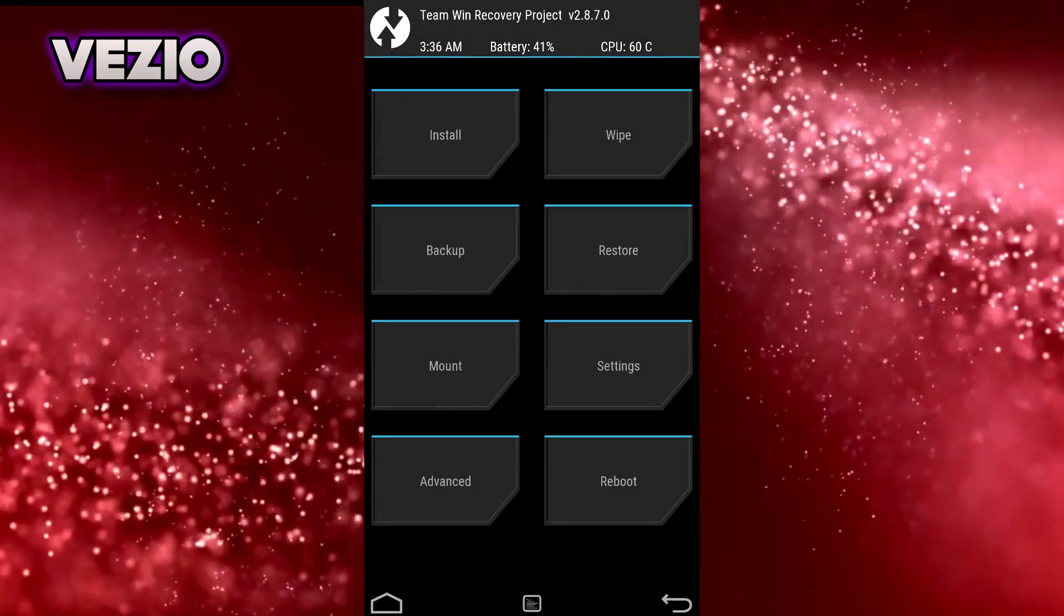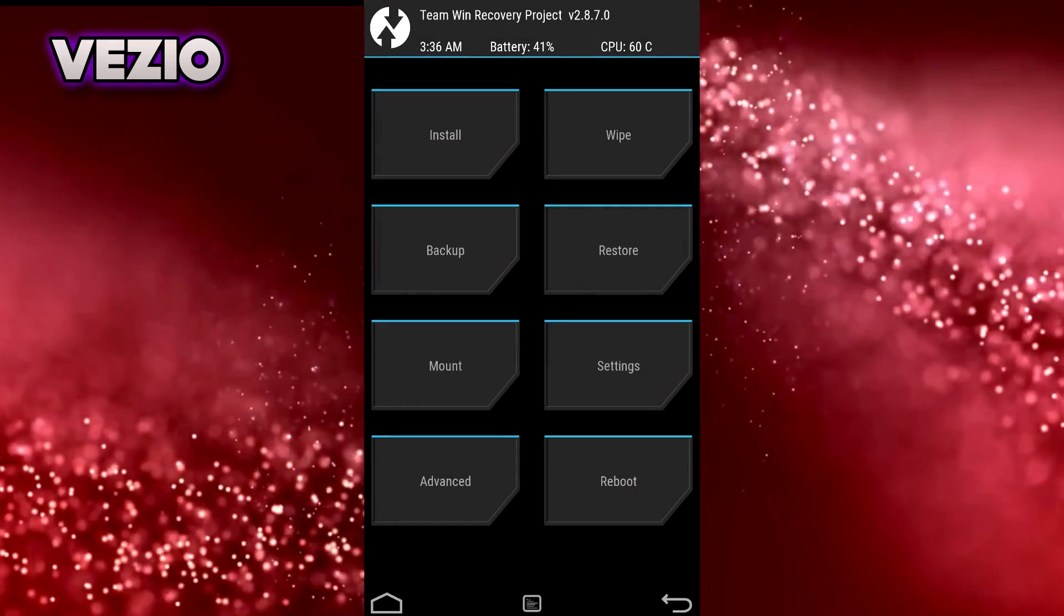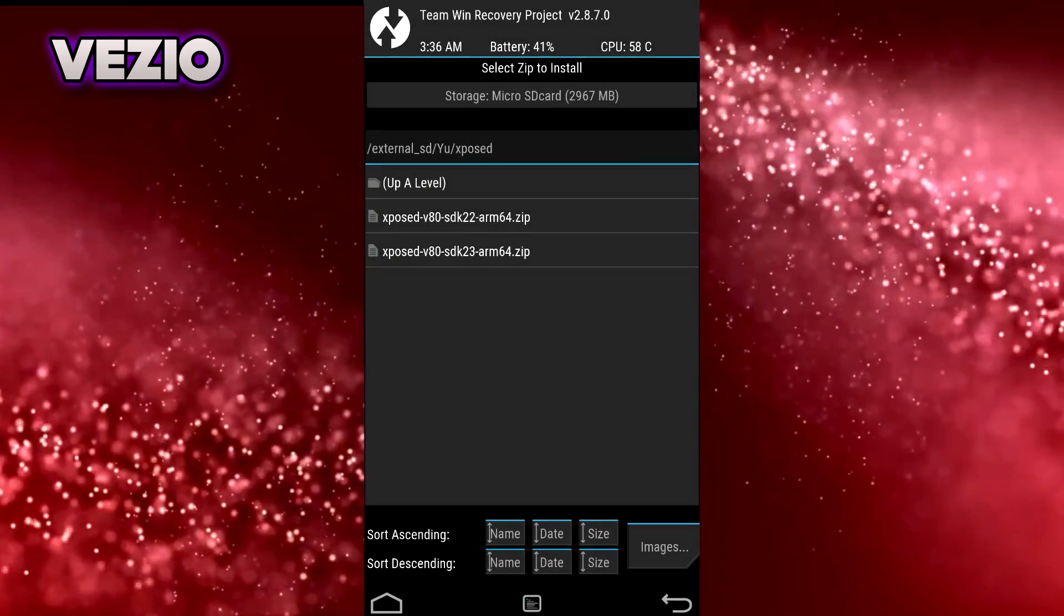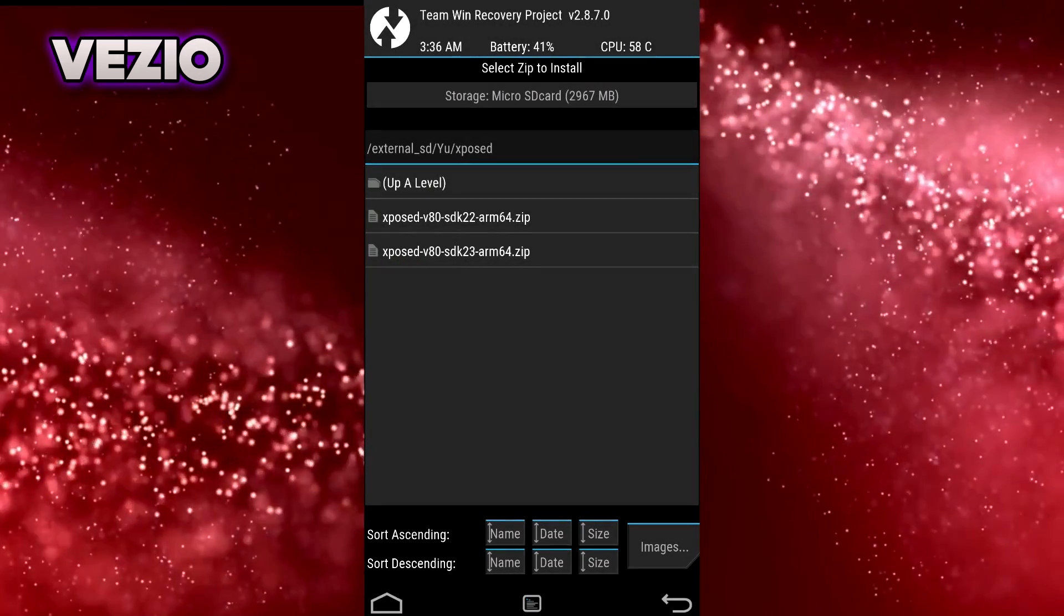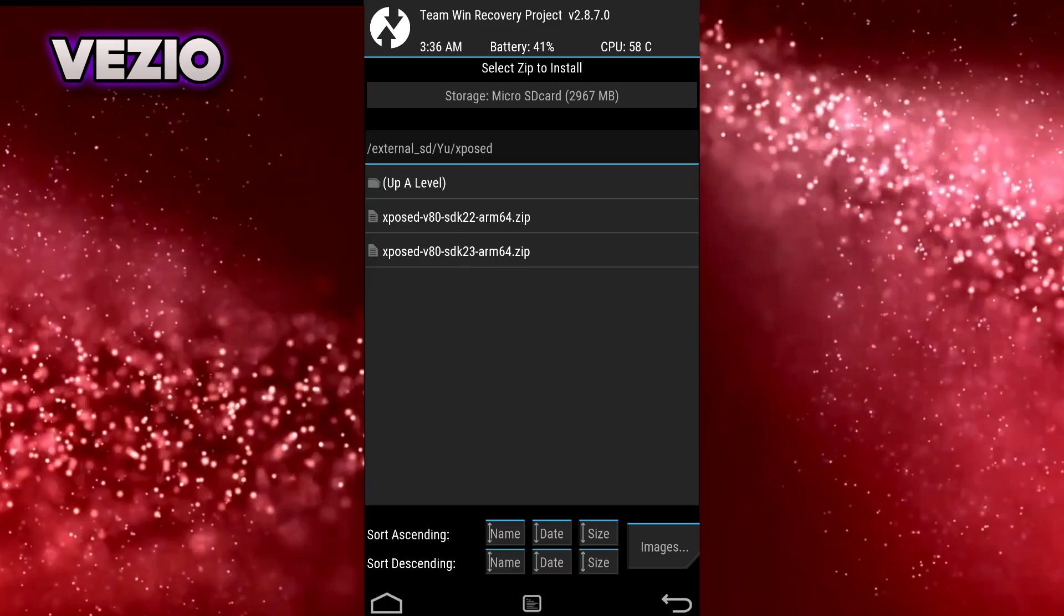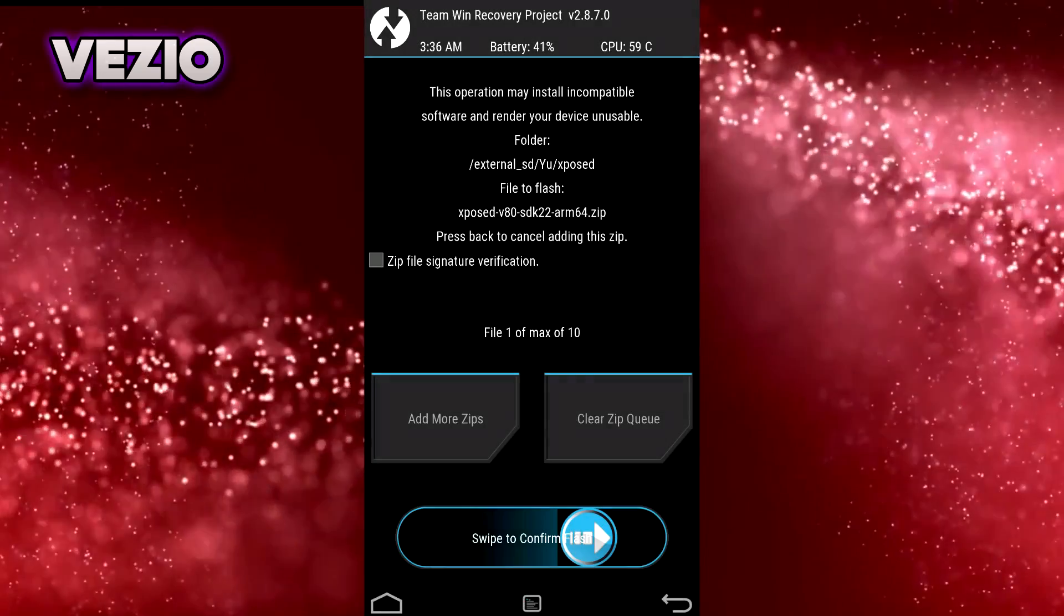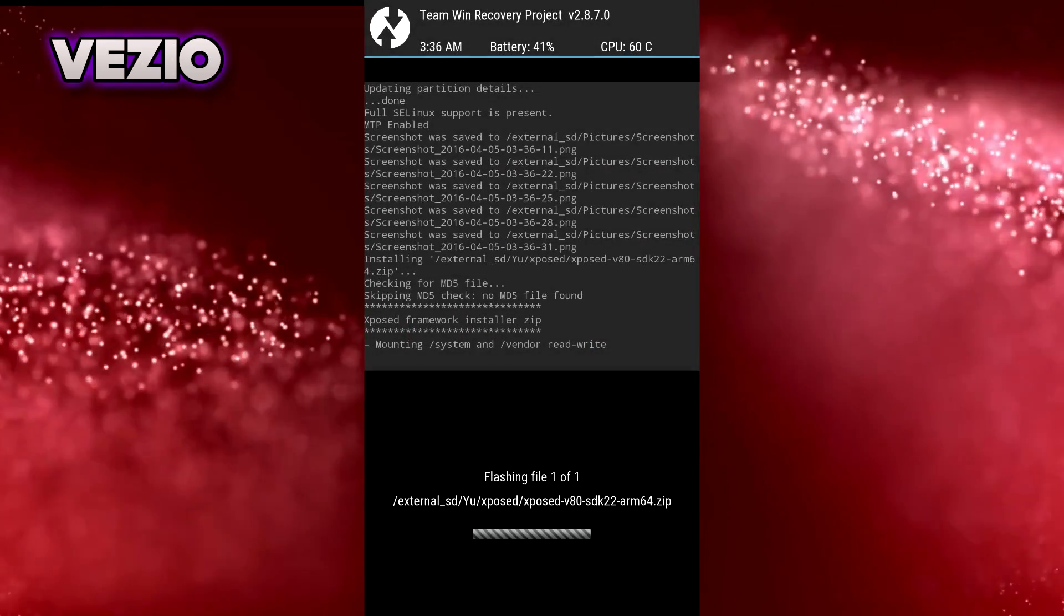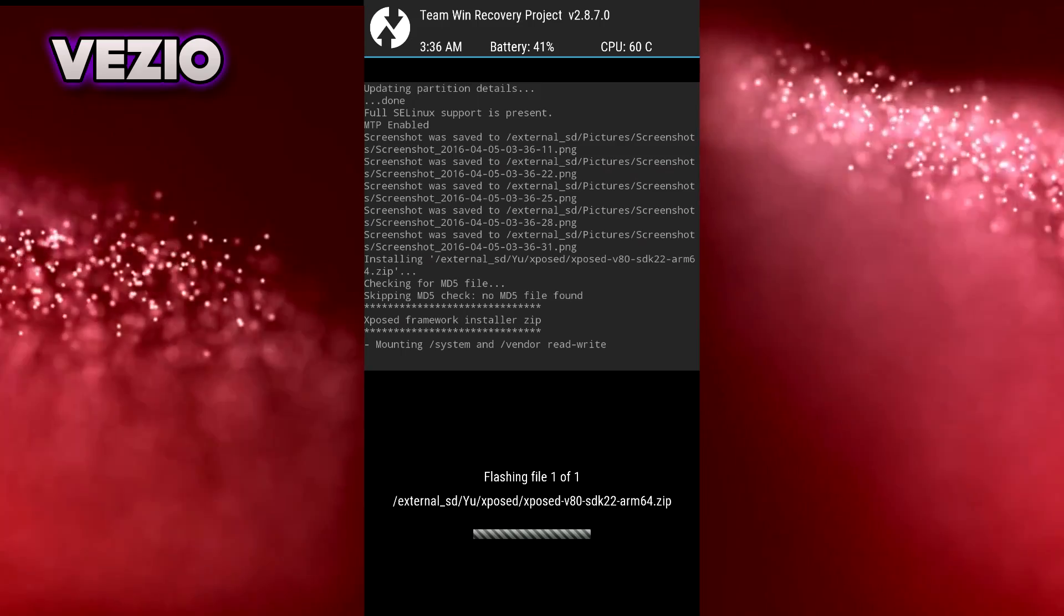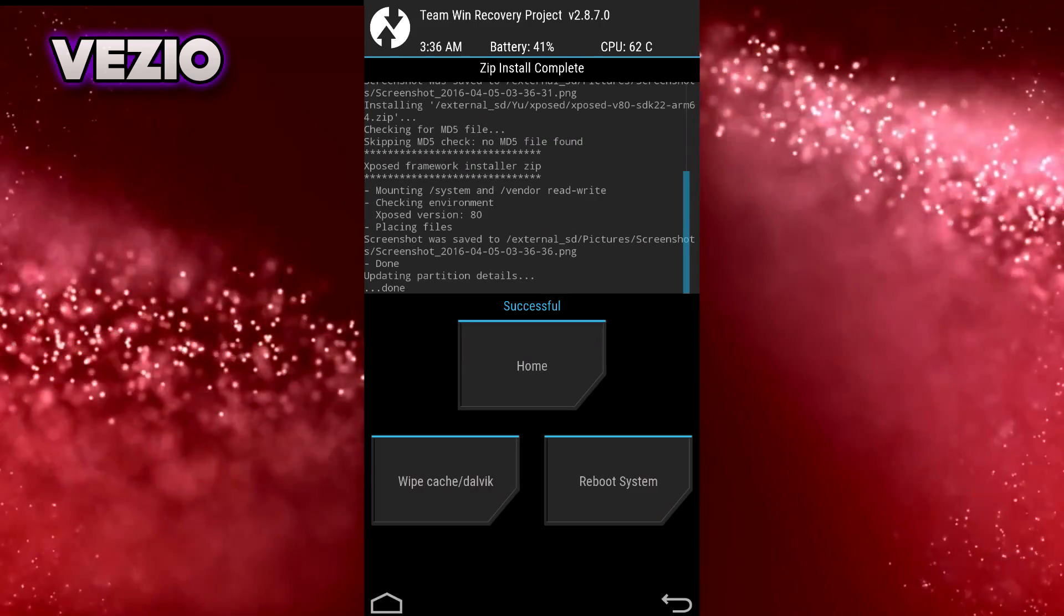So next thing you need to do is just boot into a custom recovery. So once you have booted into CWM or TWRP custom recovery, you need to go to Install, select your zip file that you have downloaded, flash this file, now wipe cache and Dalvik cache.